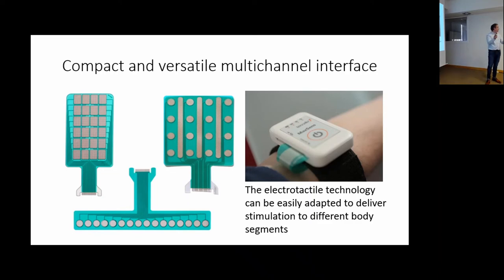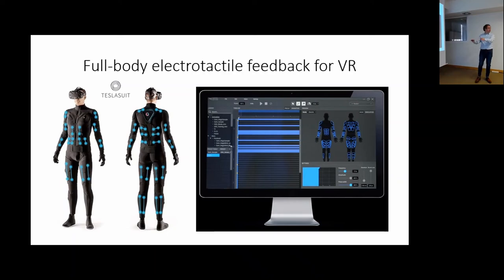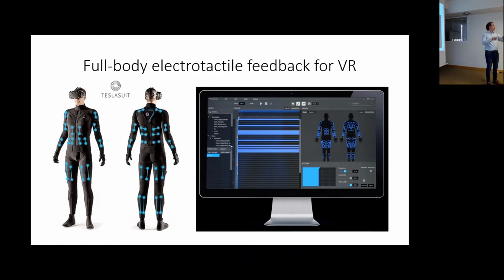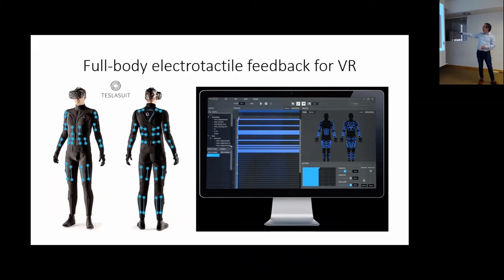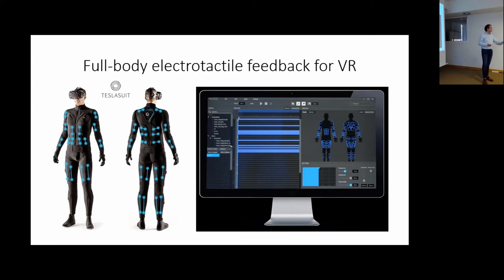The Tesla suit is a nice application showing you can apply electrical stimulation all around the body. It's a suit integrated with electrodes on the back, belly, arms, and legs. In an electrical virtual reality demo, if someone shoots at you, the electrode activates at one location and you feel touch there, then another electrode activates — like a bullet coming out of you. A very dramatic example, but it actually works.